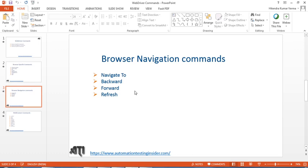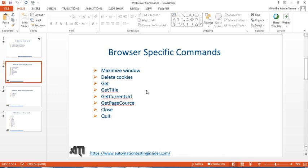Hello friends, welcome back to automation testing insider.com. In this video we'll talk about browser navigation commands. The different commands available are: navigate to, backward, forward, and refresh. I'll show you a demo related to all these commands, but before that let me just recap what we covered in the last video.